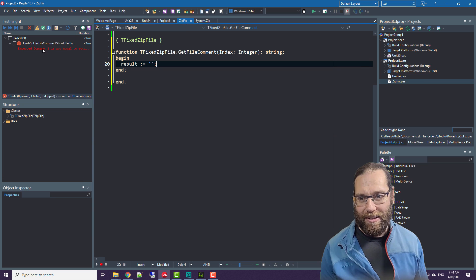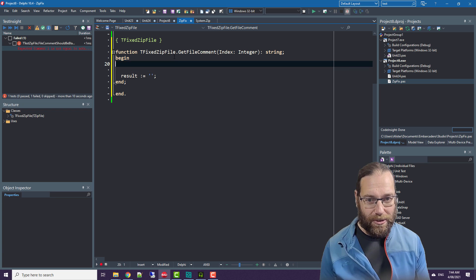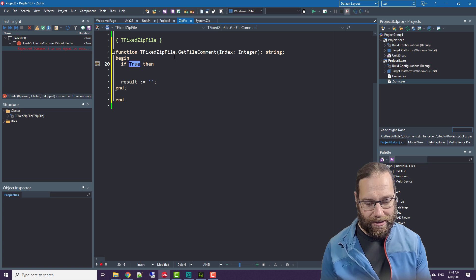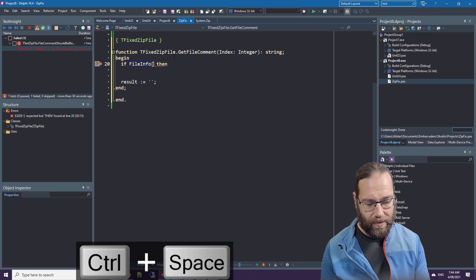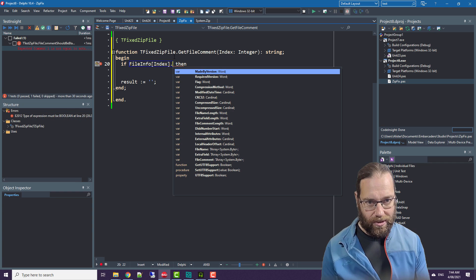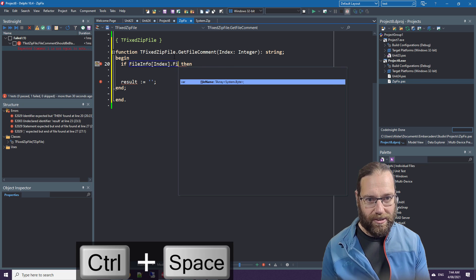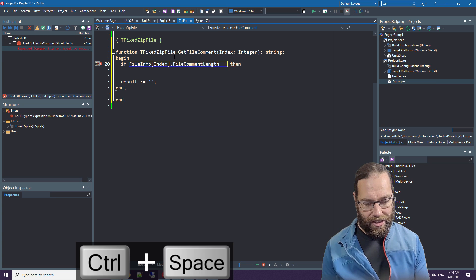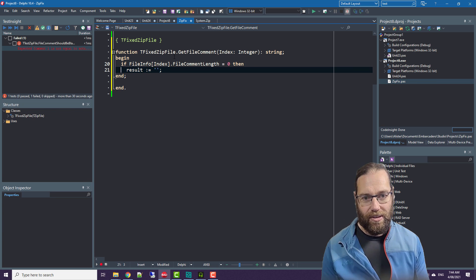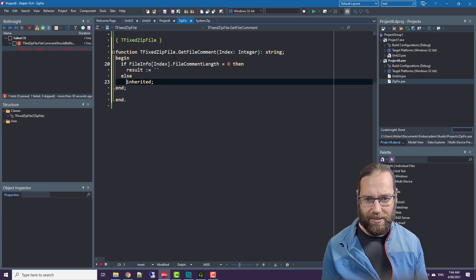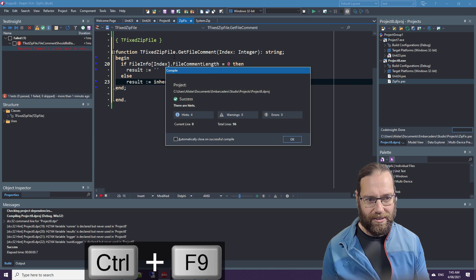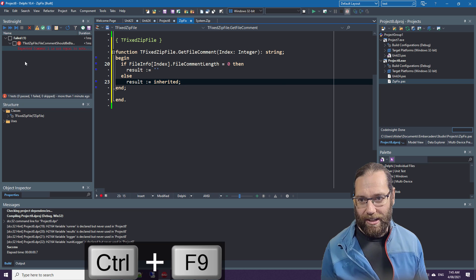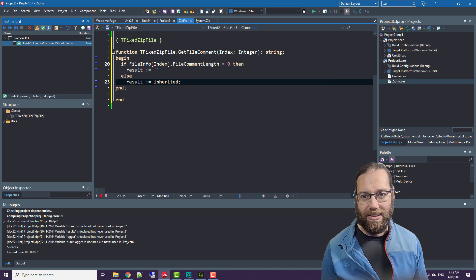After all that, let's now go back to our zip fix. Expected file comment one, yeah so we can, what we can do is we can say if file info index dot file comment length equals zero, else inherited. I'm not sure if I can do that. I think we can so we can run this and we now get our test passing.